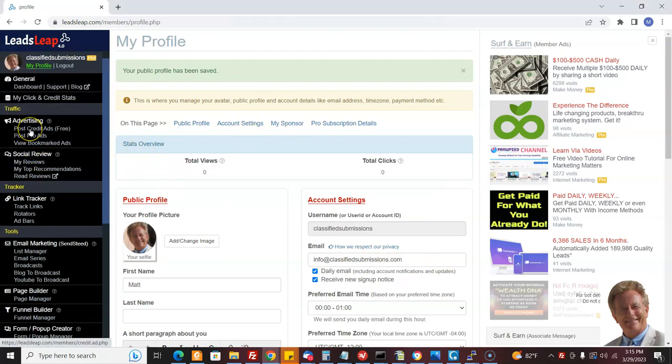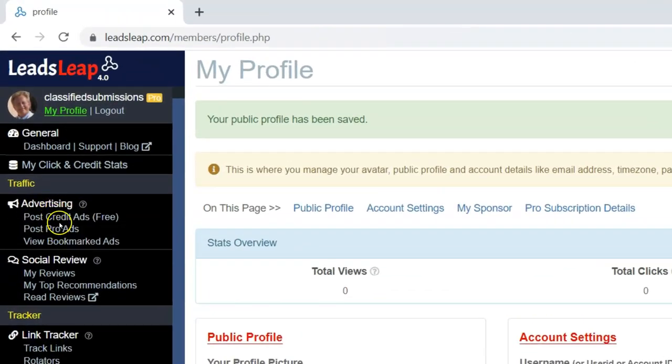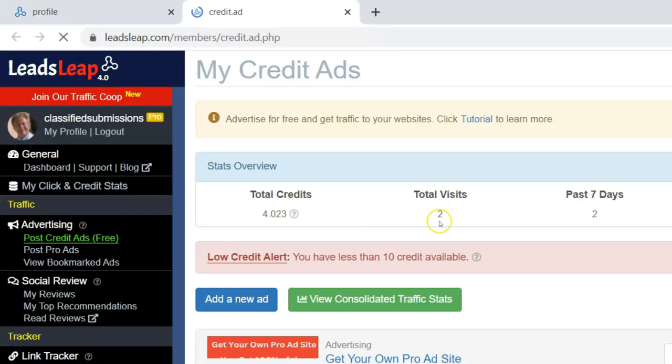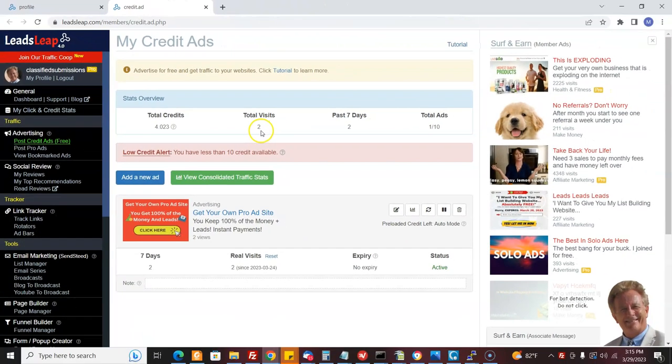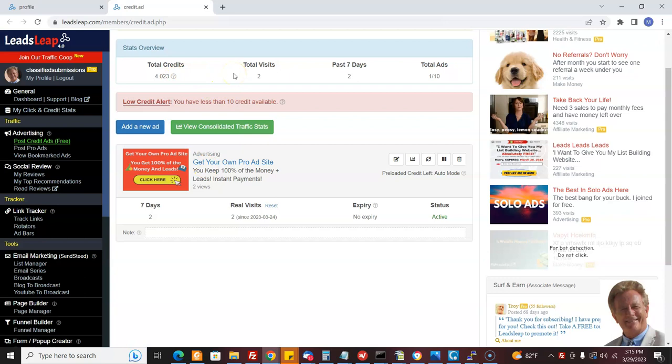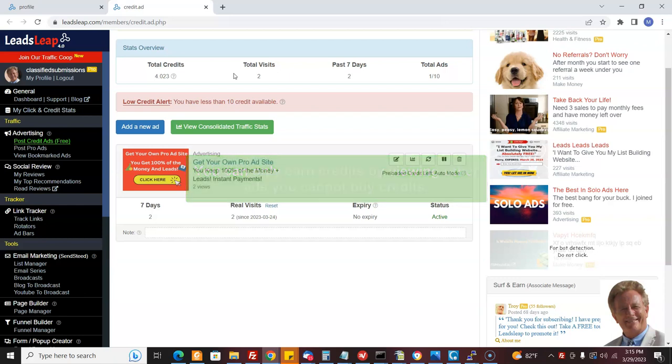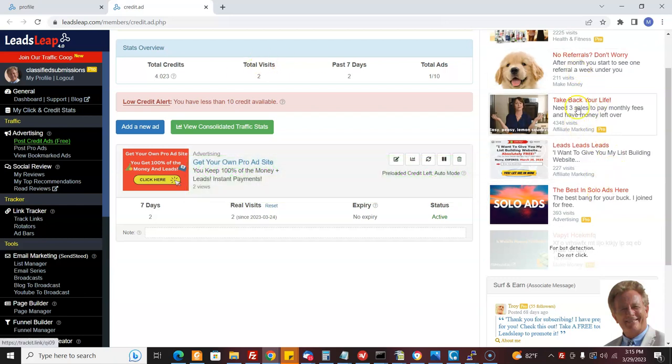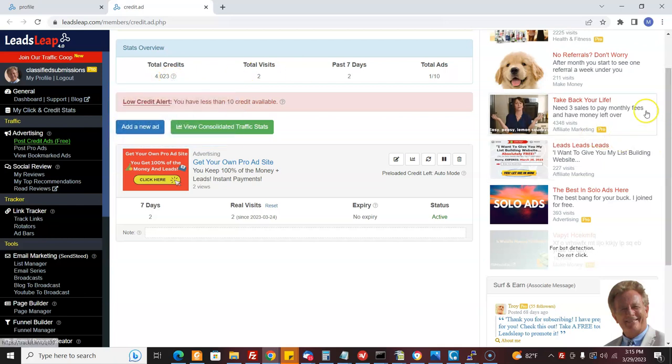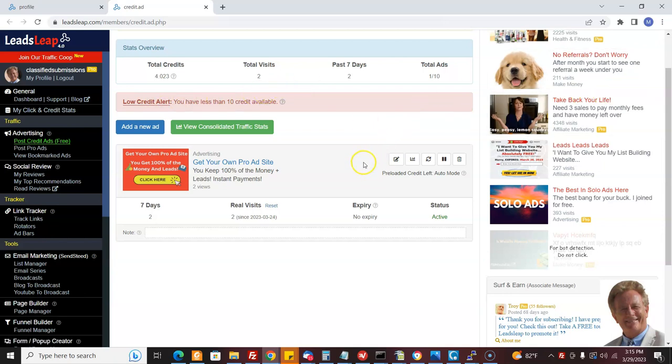They have what they call the post credit ads free here. And for this, this is basically a traffic exchange. You come here, you put your ad here, and then you go and you visit. You can only earn credit. So you have to view sites. You can't buy credits on this. So what you're going to do is you're going to go view sites. You see all these ads here.